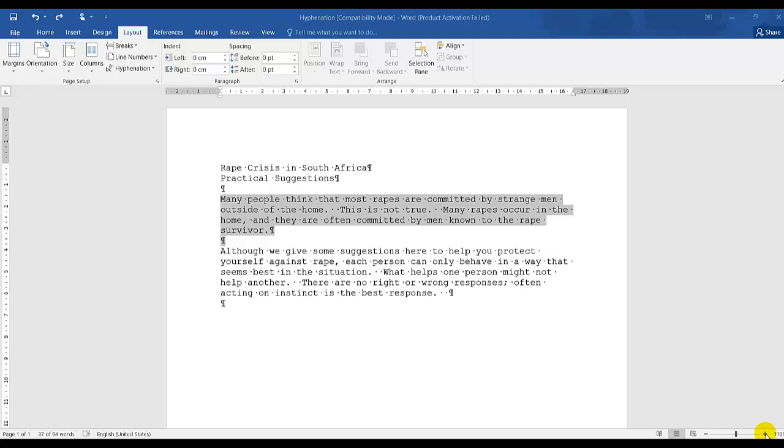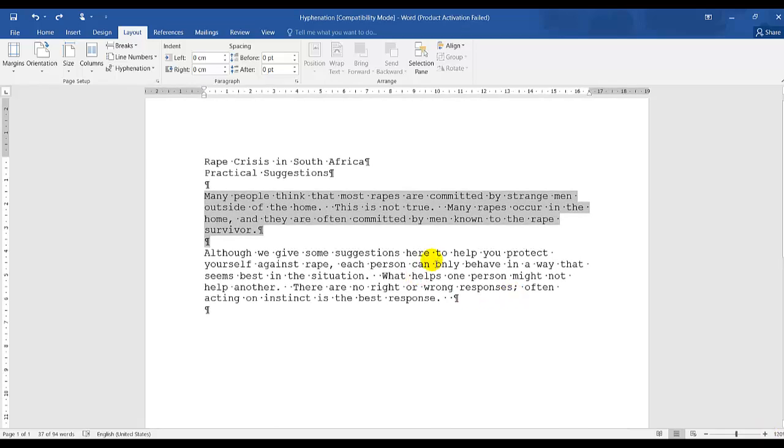In this session, I will be demonstrating how to create two equal columns, two parallel columns. This document I have in front of me has a heading and two paragraphs.